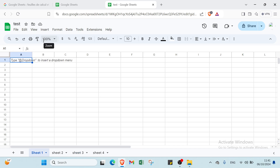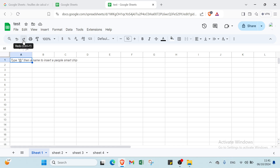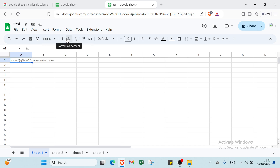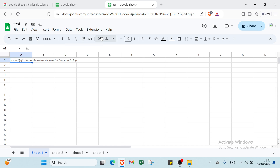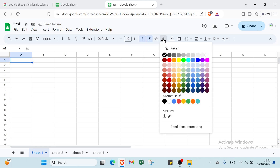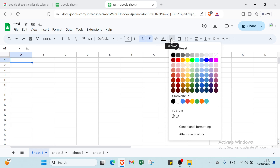On Sheet 1, we have the toolbar — you can search the menus, access the window, print, and print format. We also have format as currency, format as percentage, increase or decrease decimal places, more formats, font, font size, bold, italic, and text color — for example, black.